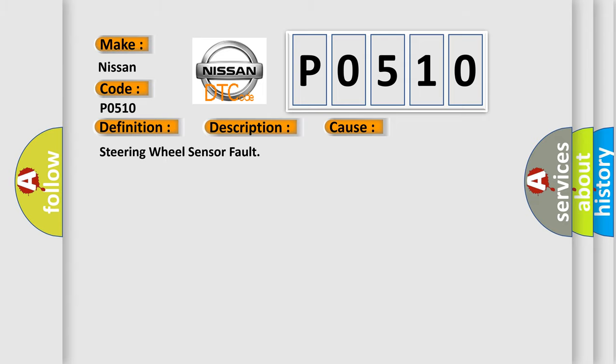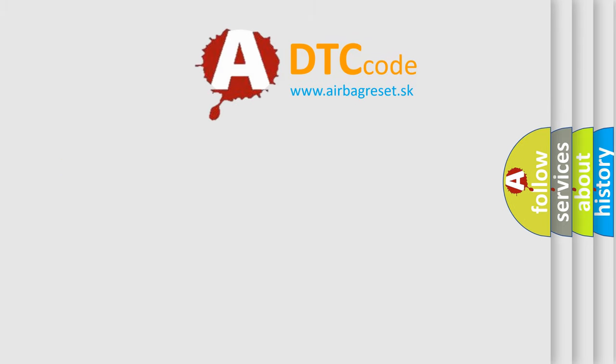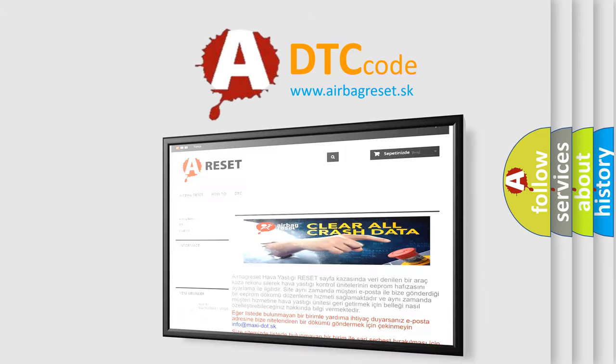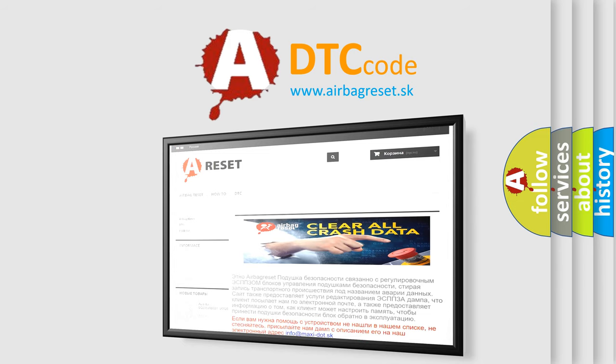The Airbag Reset website aims to provide information in 52 languages. Thank you for your attention and stay tuned for the next video.